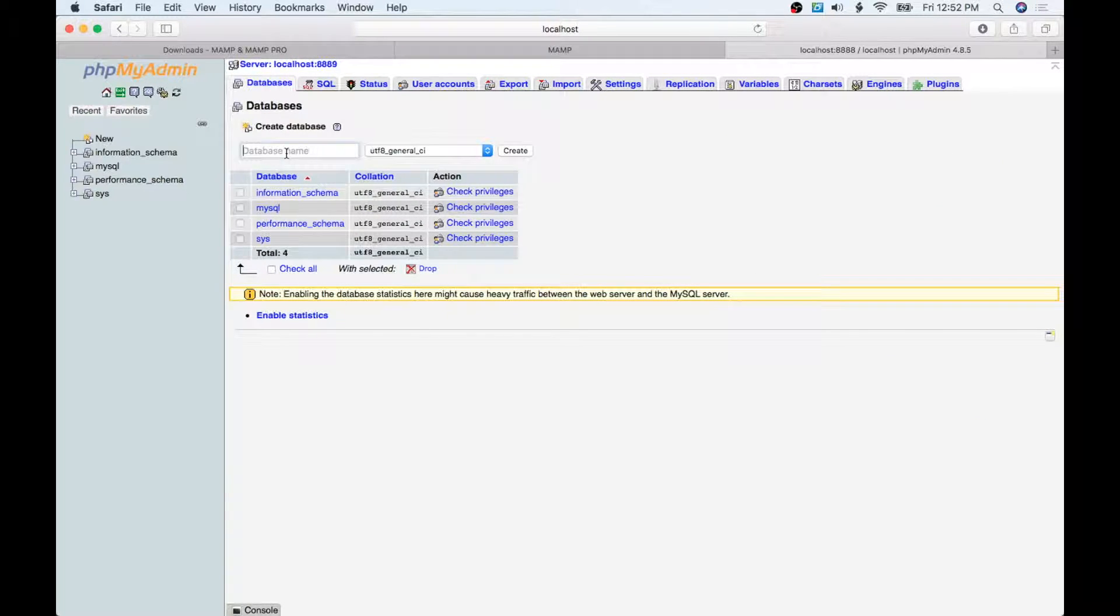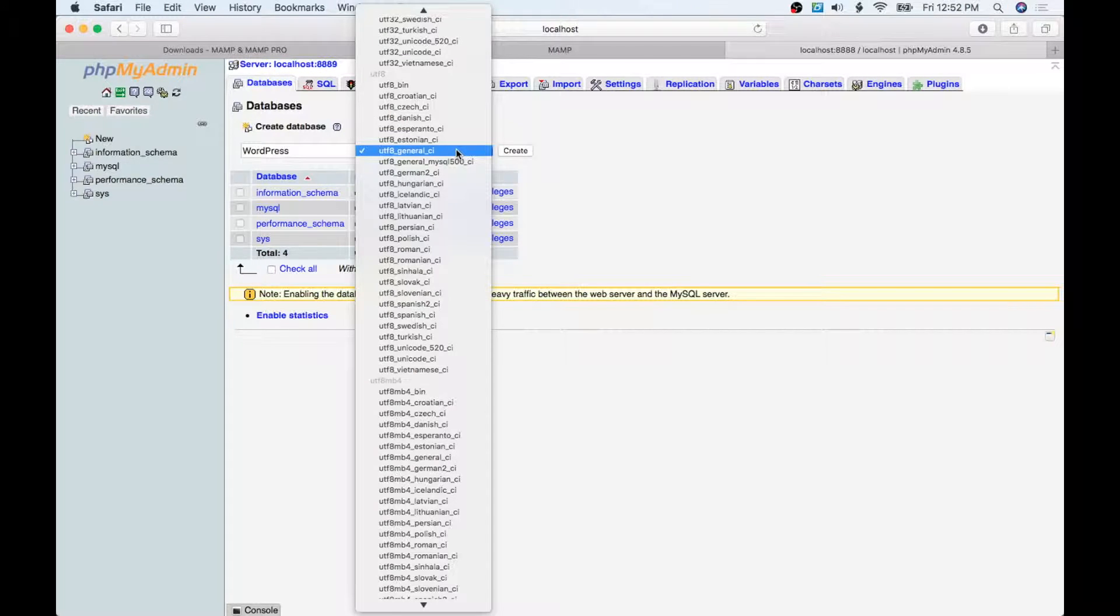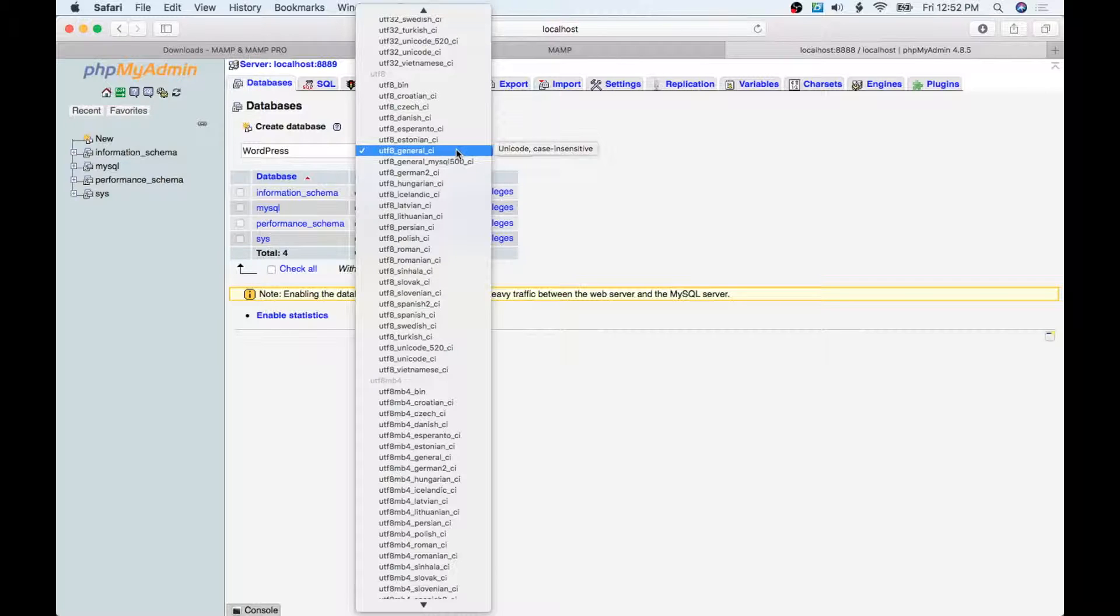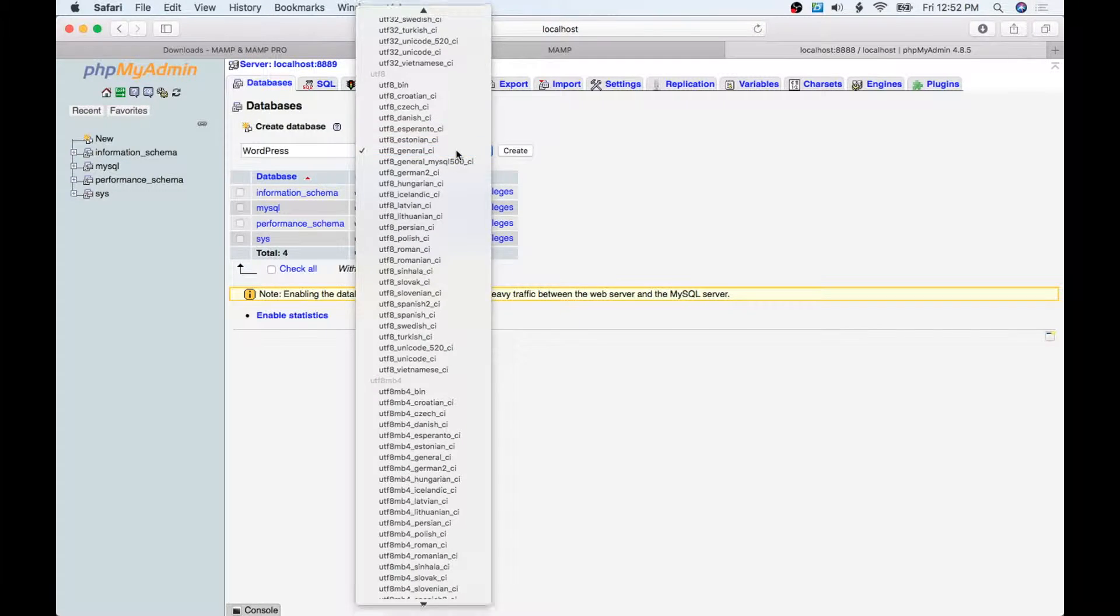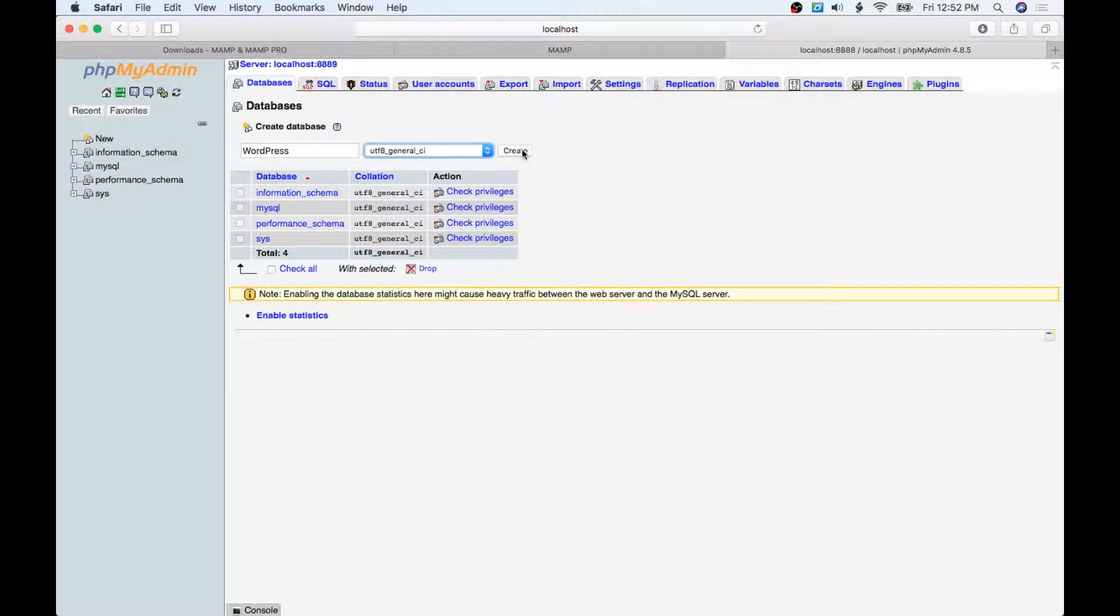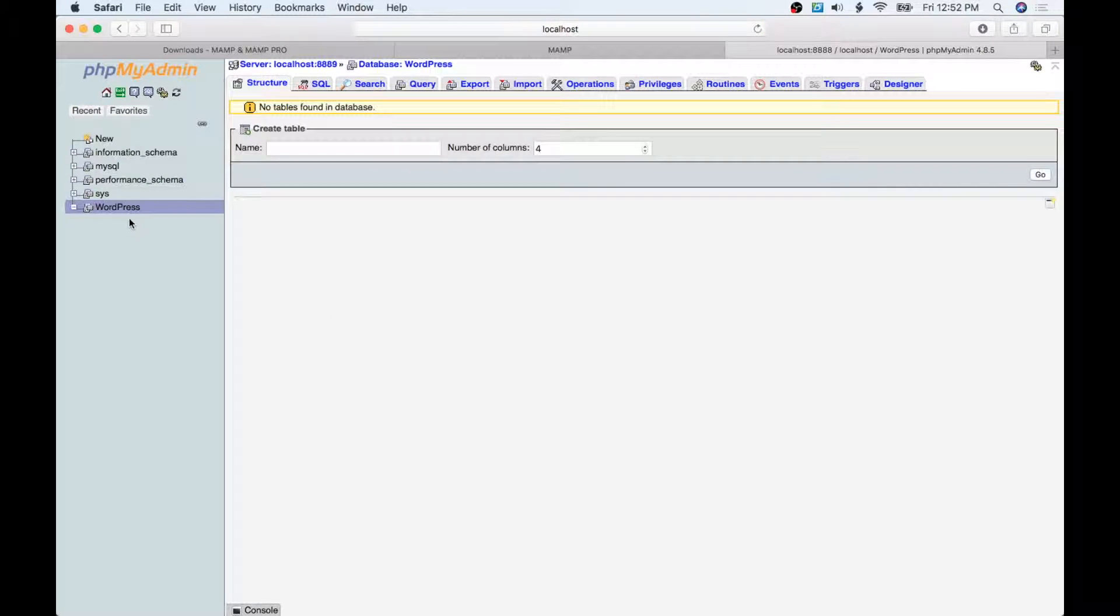We're going to give that database a name. I will just call this 'wordpress'. These are character sets—if you want to use a different one from a different country, whatever character set you want to use. I'm just going to stay with this general one here and hit Create. And just like that, the WordPress database is ready to go and done.